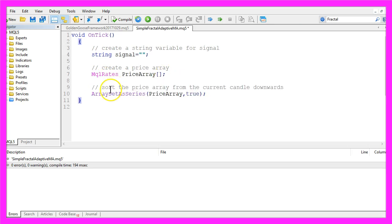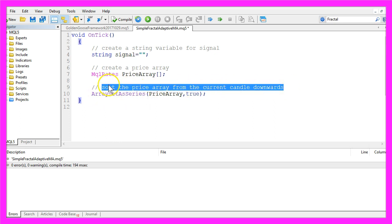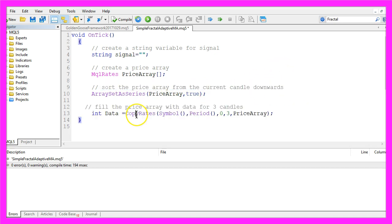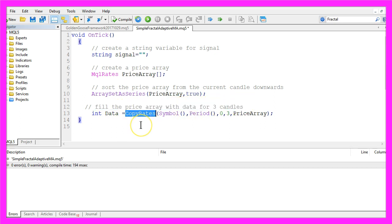Afterwards, this array needs to be sorted by using ArraySetAsSeries, which will sort the price array from the current candle downwards. We use CopyRates to fill the price array with data for three candles. CopyRates takes a few parameters.